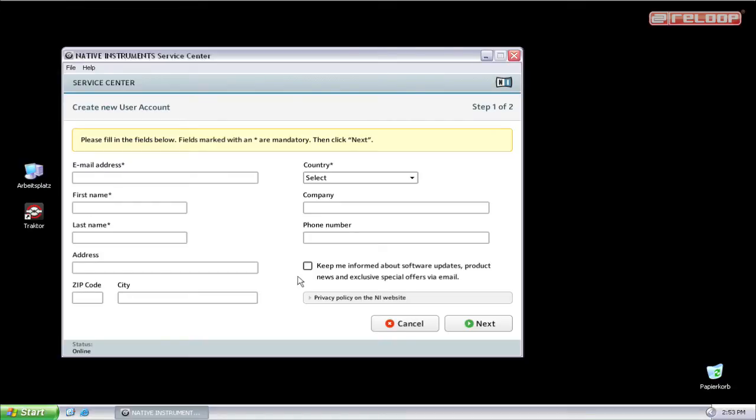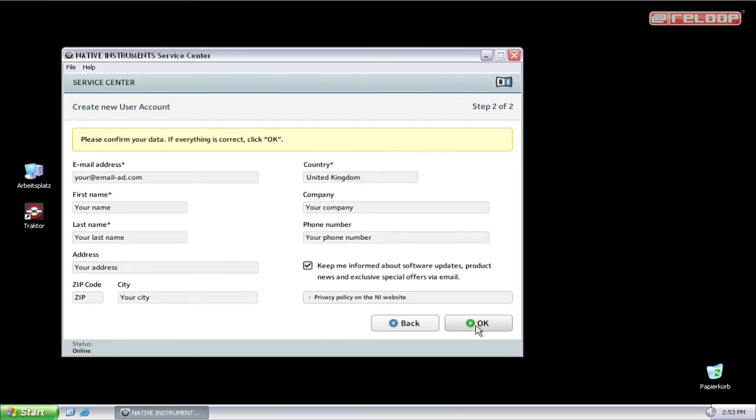Now fill in your data as email and name and click on next. Double check your data and confirm it with OK.